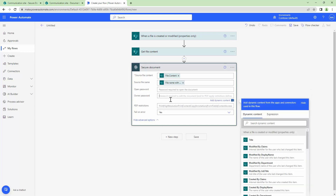The owner password is not prompted when the file is opened; however, the open password is prompted when the file is opened. In this particular use case, we don't want the users to be prompted for a password when the file is opened, so we will not specify an open password — but we will specify an owner password. Also, if you are going to pass both an open and owner password, the passwords should not be the same. I'll set up a password — let's say 'easy12345'.